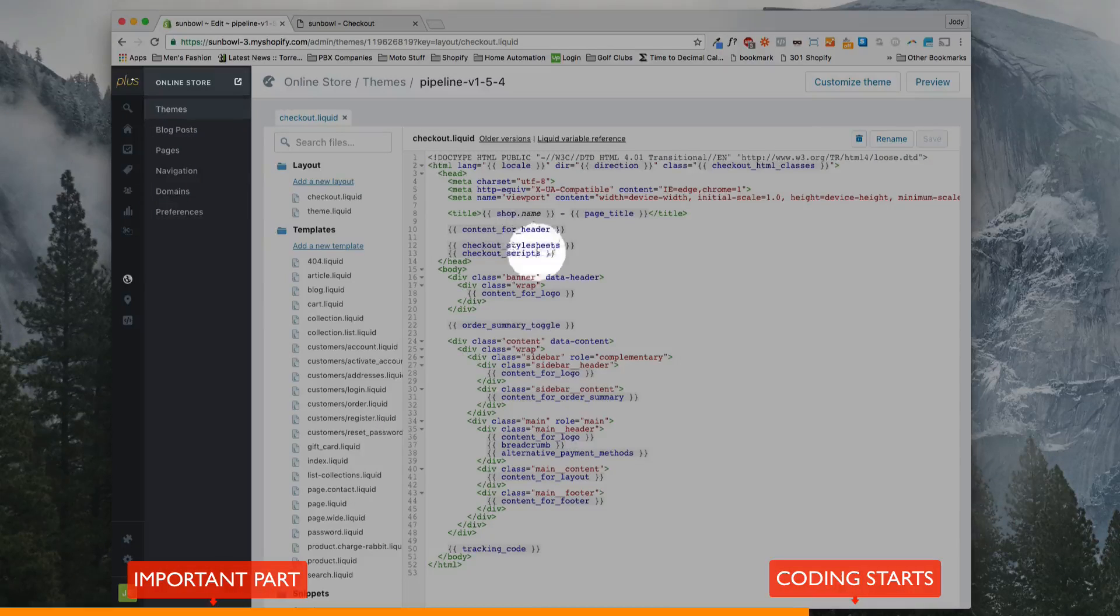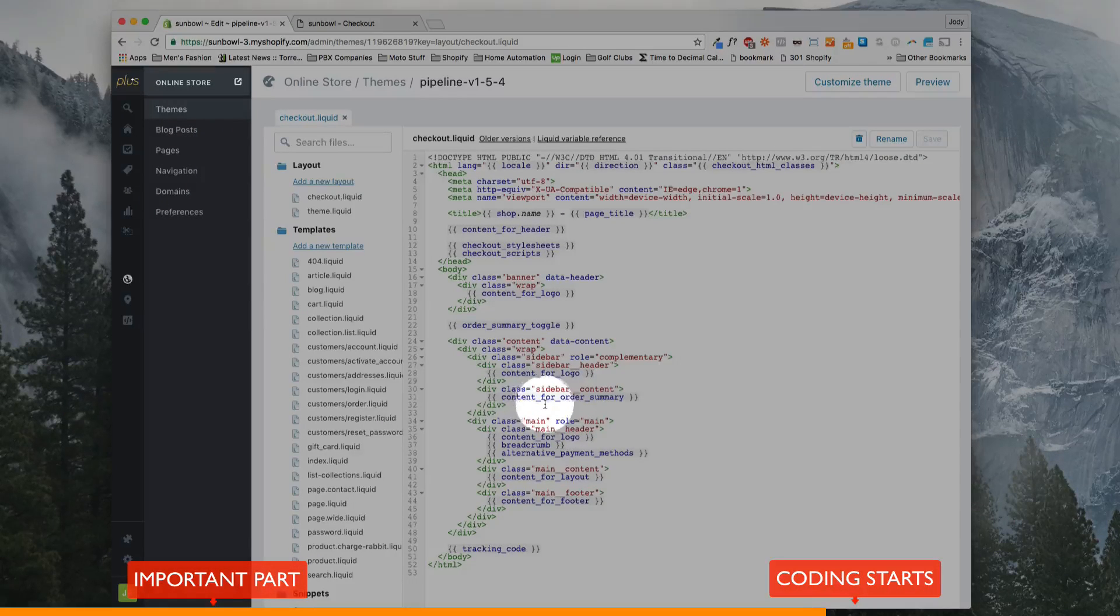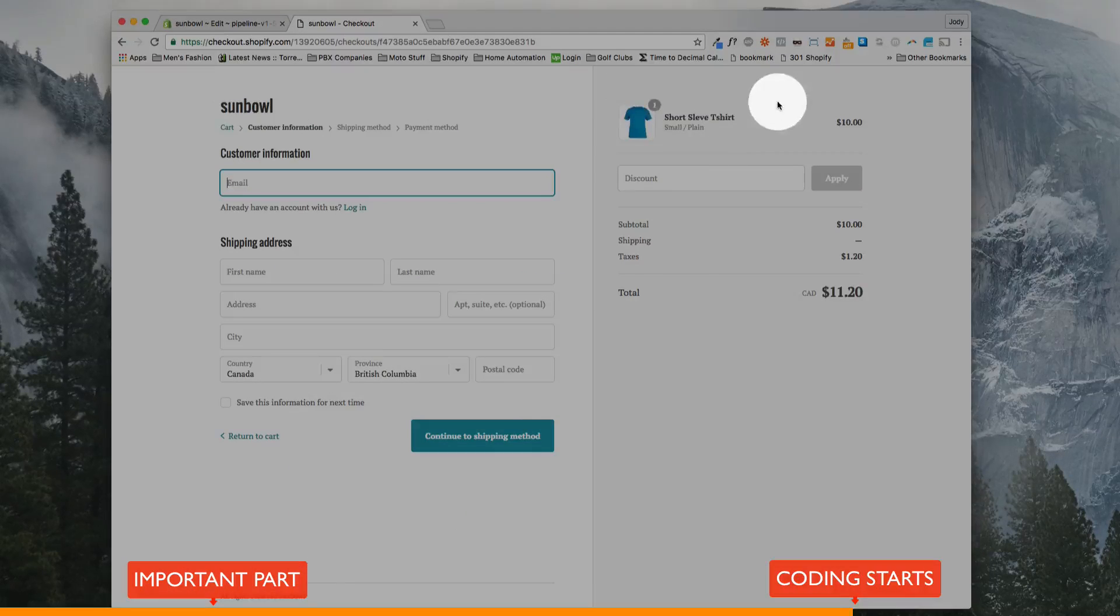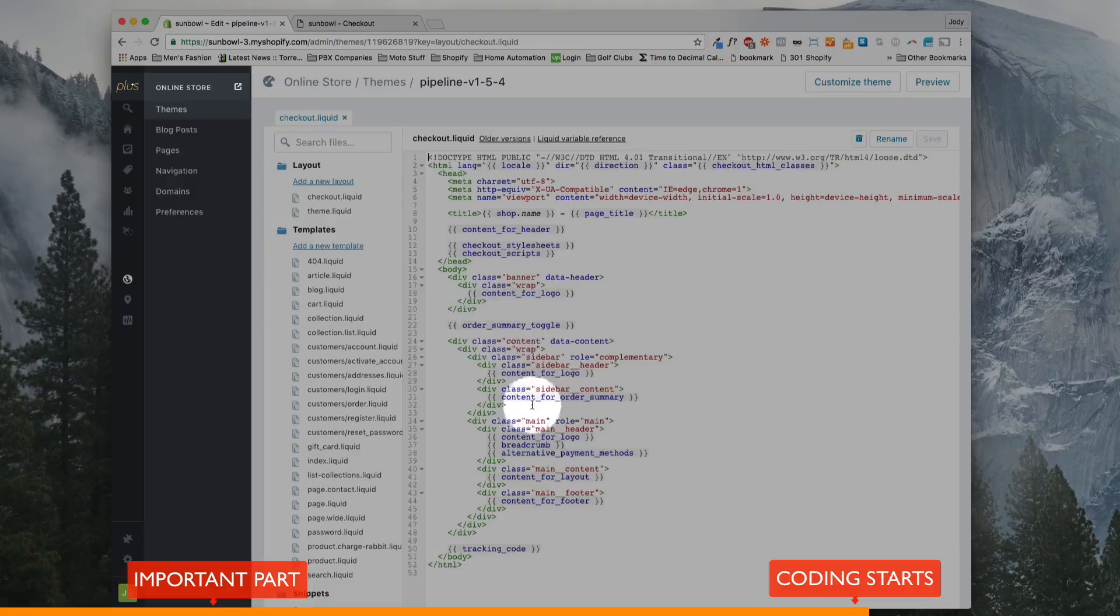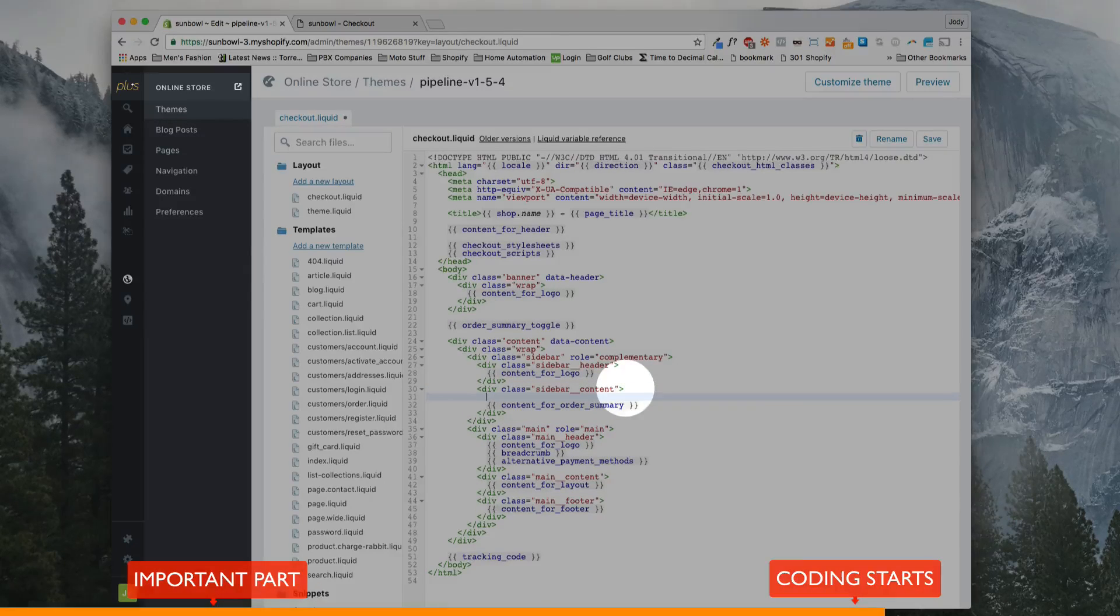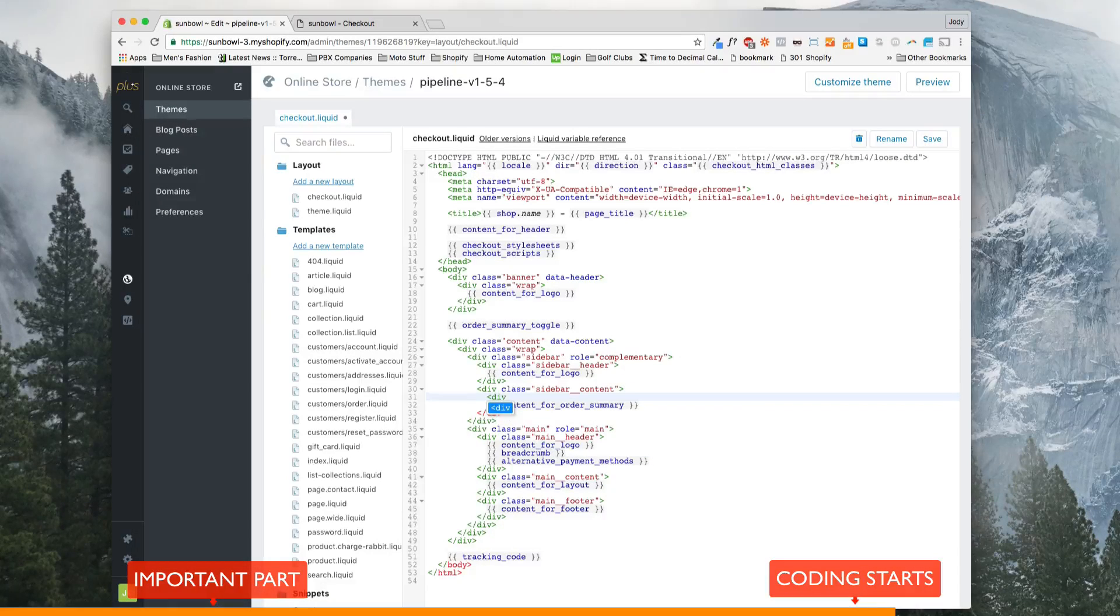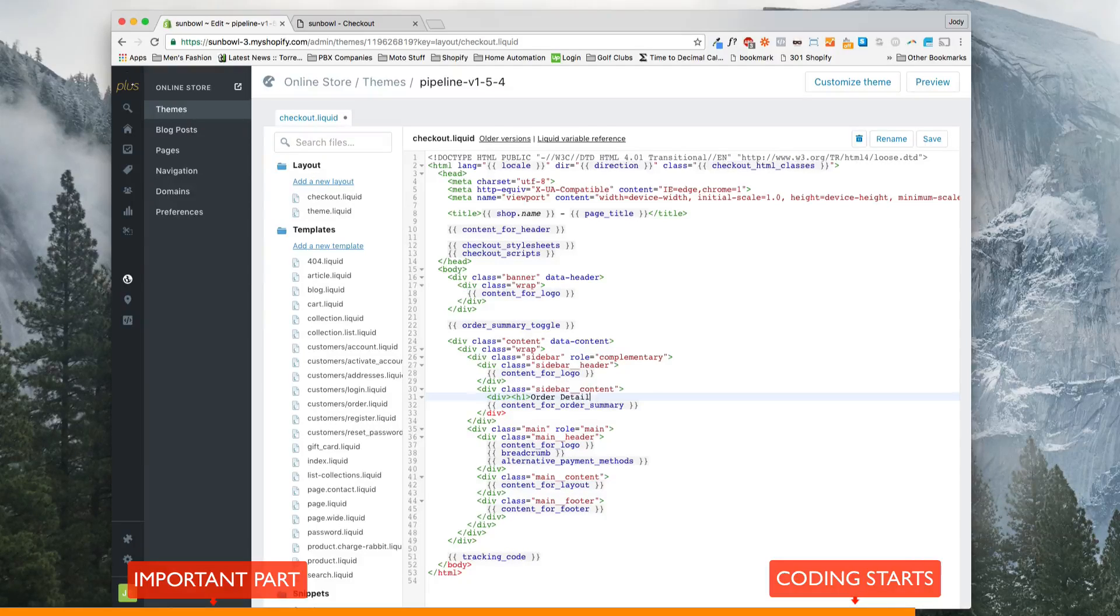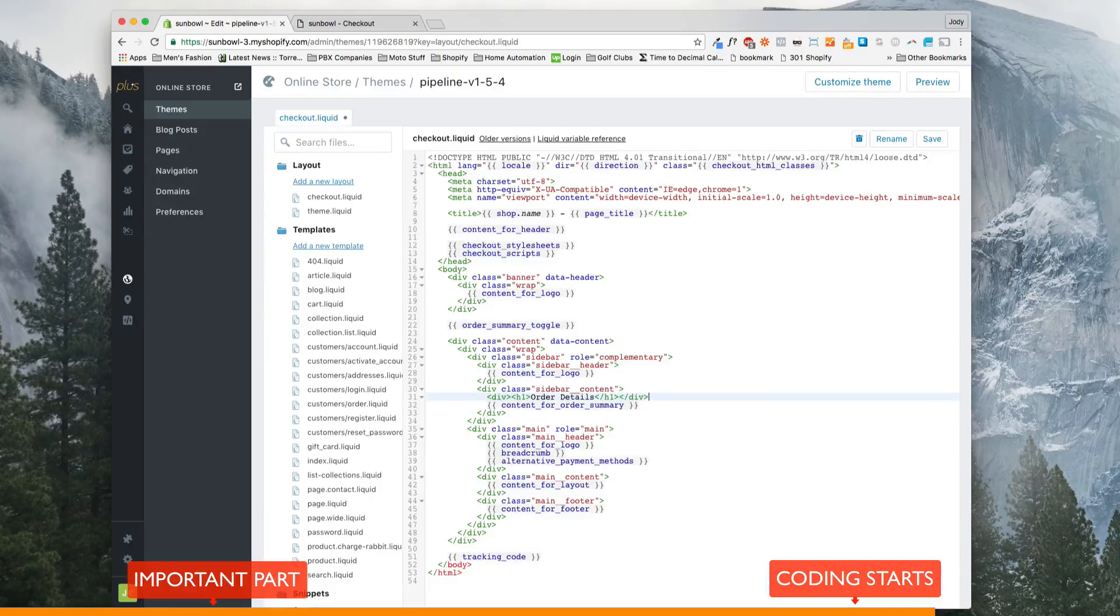So what I'm going to do is I'm going to show you a quick demo of how to change some of the content on that page. So what I'm going to do is I'm going to add a little heading on the right-hand side that says order details on the sidebar. So I'm going to go down and I'm going to find where this sidebar content is sitting. And I'm going to add in a div here, and I'm going to make it an h1, and I'm going to go order details. Close that off, and close off the div.